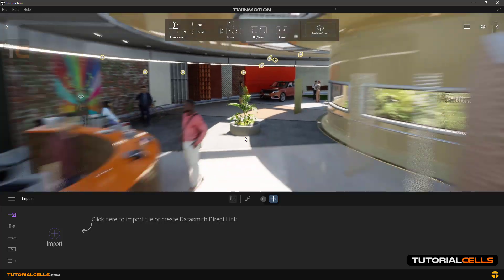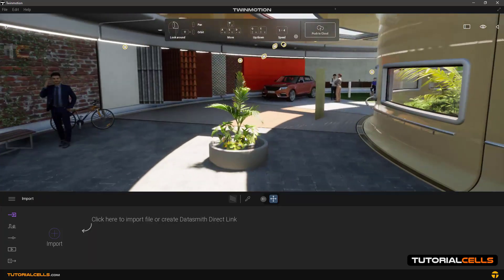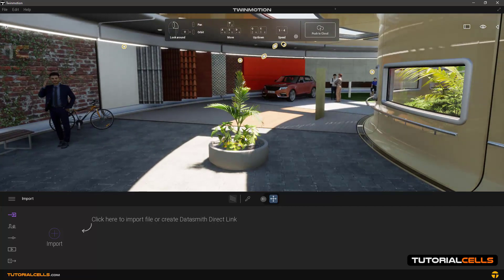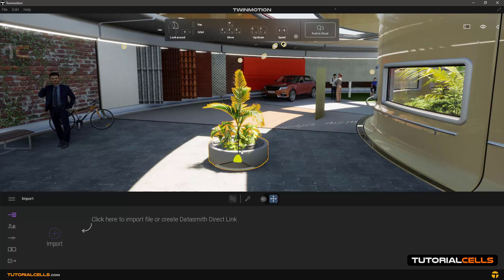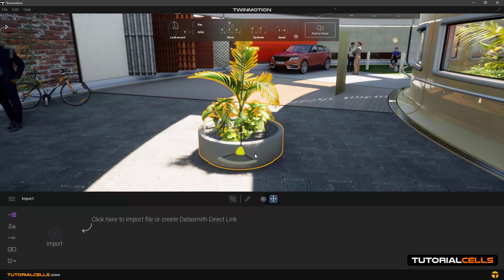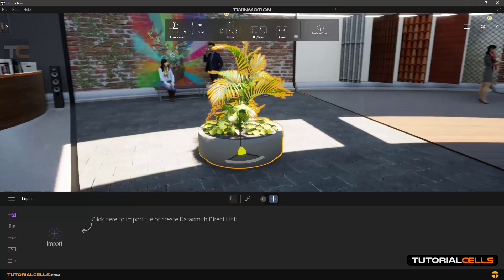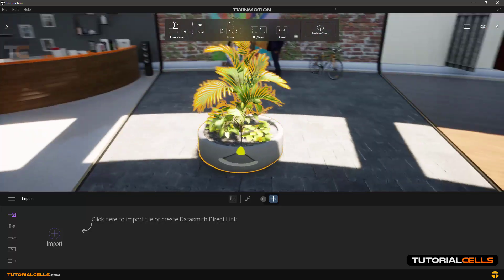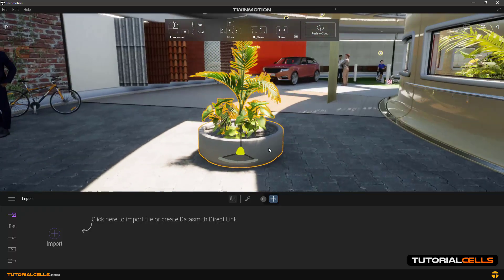If you want to rotate around an object, for example this part, first just select it. Then by holding down Shift and the middle mouse button and dragging, you can rotate around it. You can also control the speed of movement by selecting a number — one, two, three, or four — for different speeds.